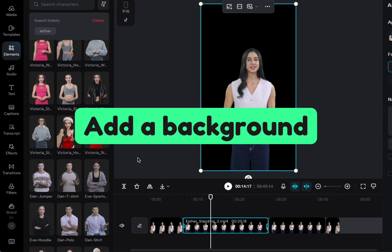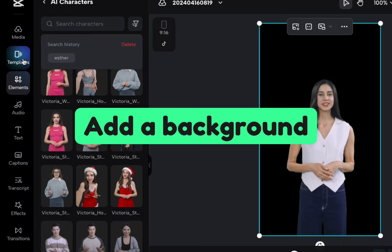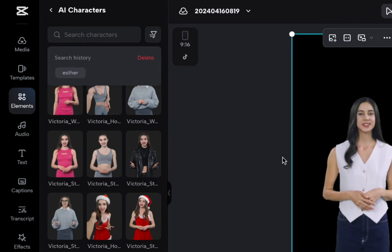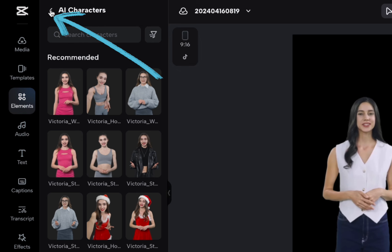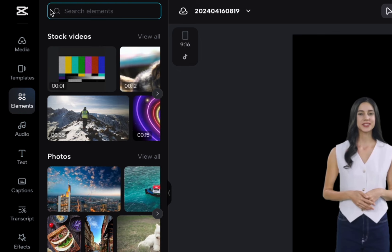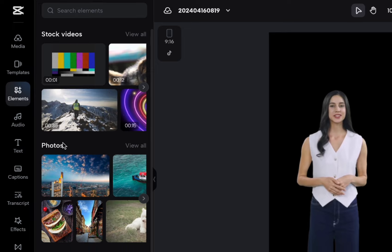So now we want to put a background behind her. Let's put her in an apartment. This is very like studio kind of lighting. I think that might work for a sunny apartment. So if we go here to elements, up here, it says AI characters. We're going to click back. Here's stock videos. There's these photos.